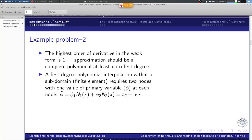That polynomial can be represented as an interpolation between two nodal values, φ1 and φ2. Associated with each of nodes 1 and 2 are interpolation functions such that the approximation can be constructed as φ-hat = φ1·N1(x) + φ2·N2(x), where N1 and N2 are the interpolation functions associated with nodes 1 and 2 respectively.